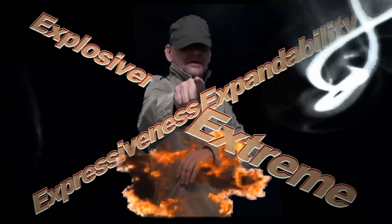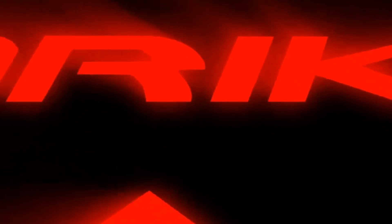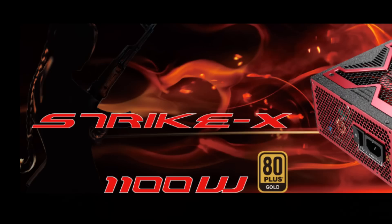Introducing a new breed of pro gaming gear. STRIKE X.